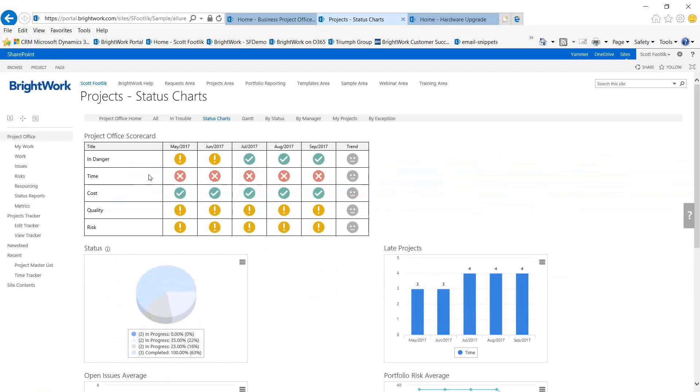Again, these are portfolio dashboards, a portfolio look, so these are portfolio metrics and how they've been trending over time.